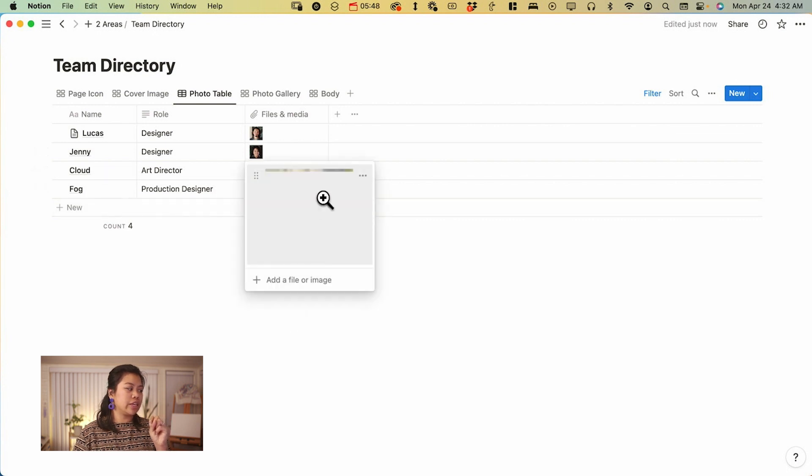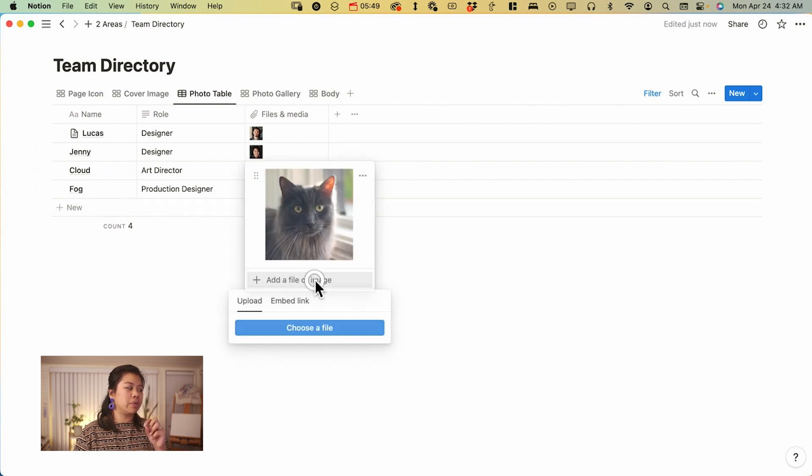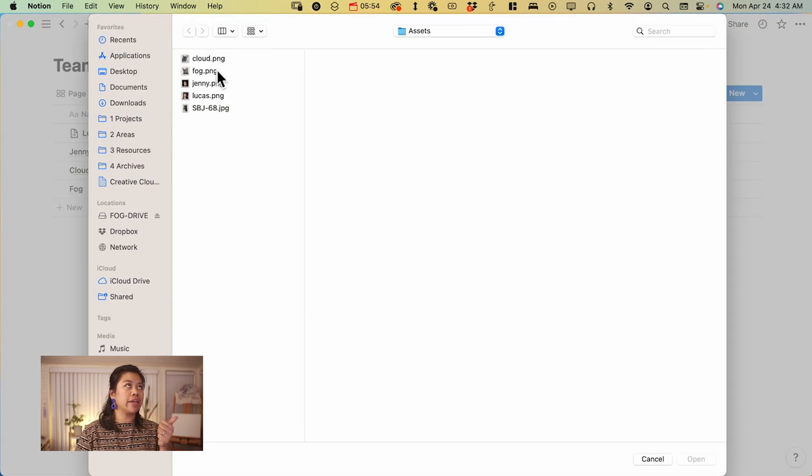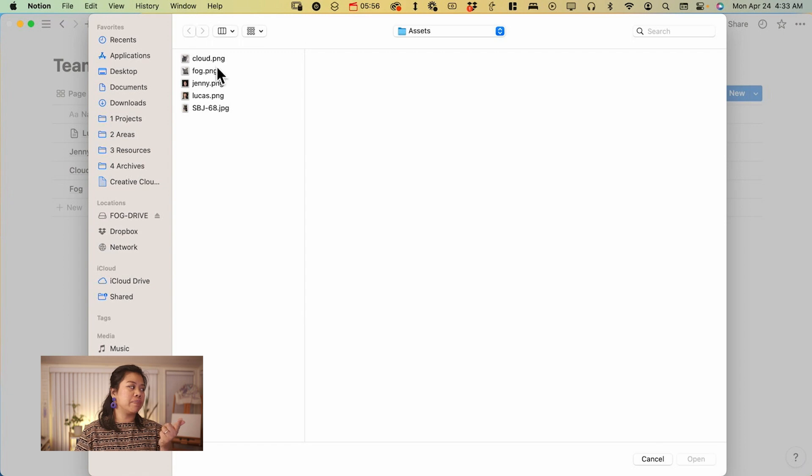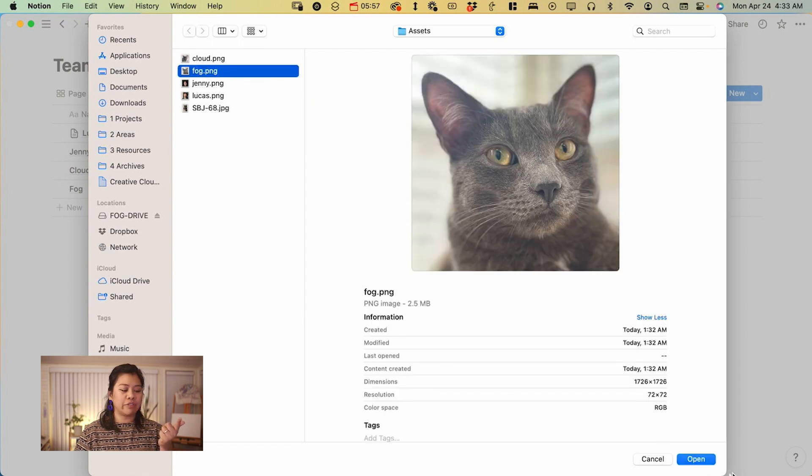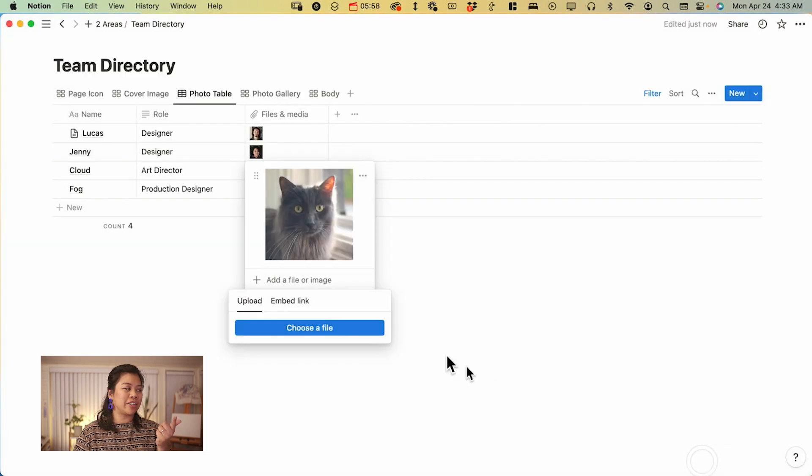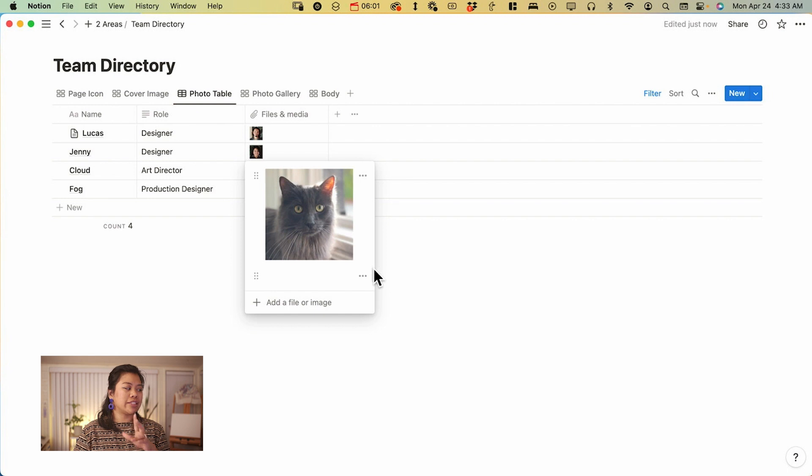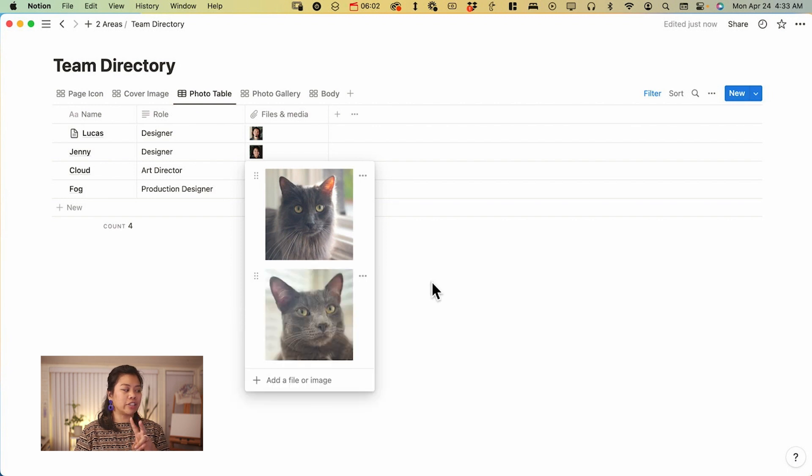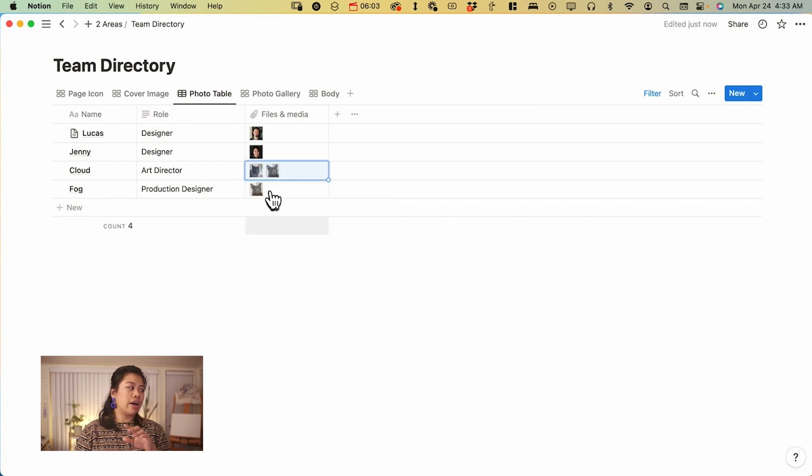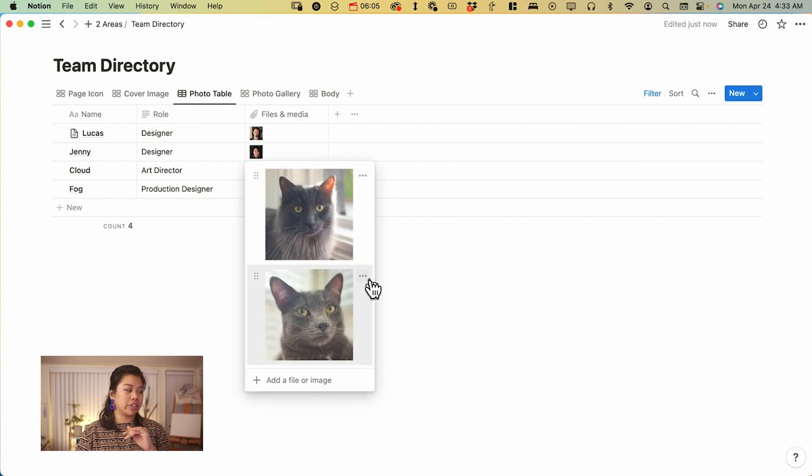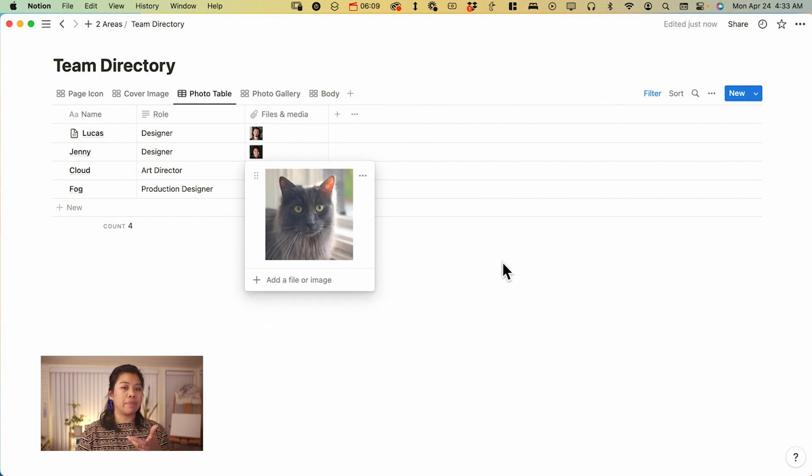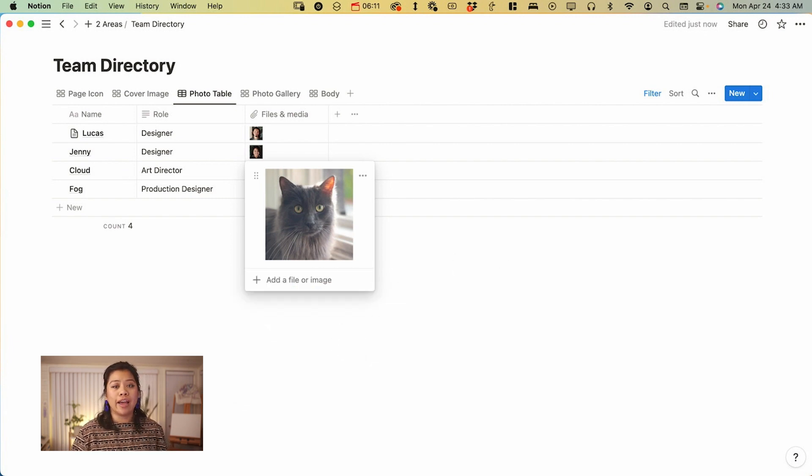You can also see that you can add multiple images here as well. So it's not limited to just one image like the page icon or the cover. You can add multiple images. If you have multiple headshots that you're choosing from, I'm just going to select the second picture of fog to show, but you can include multiple pictures here too. So because it's files and media, you can add multiple images here potentially.